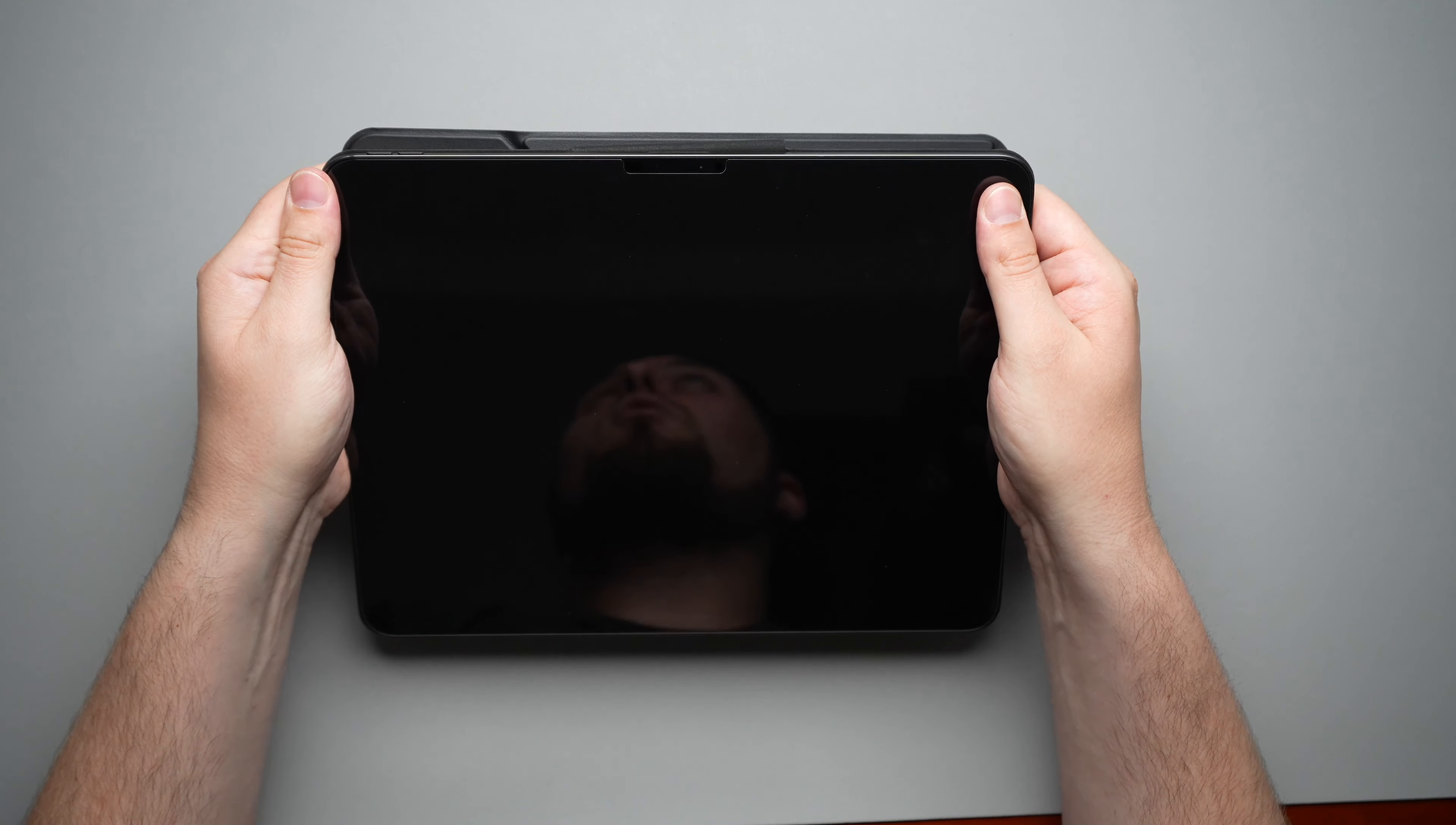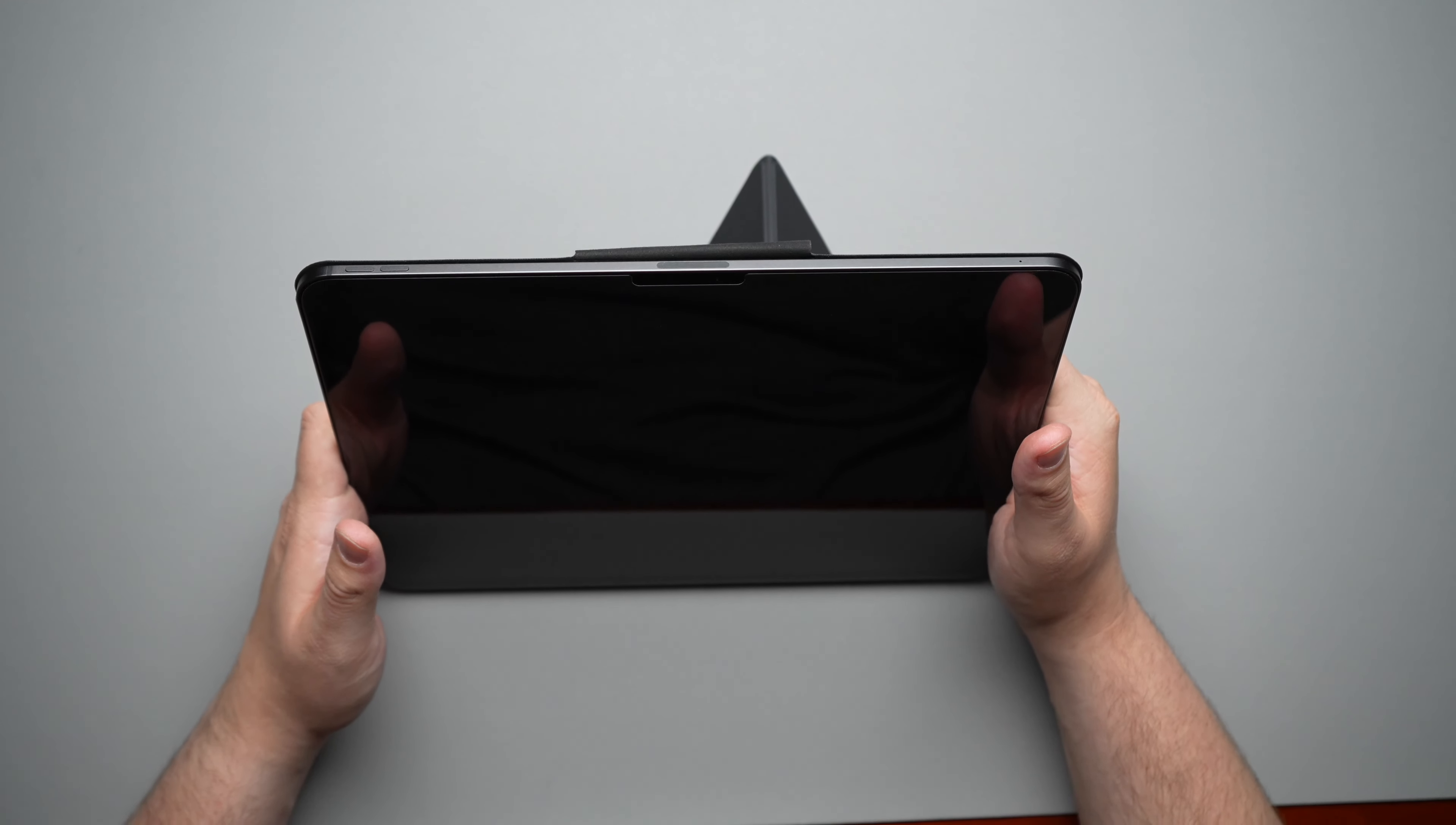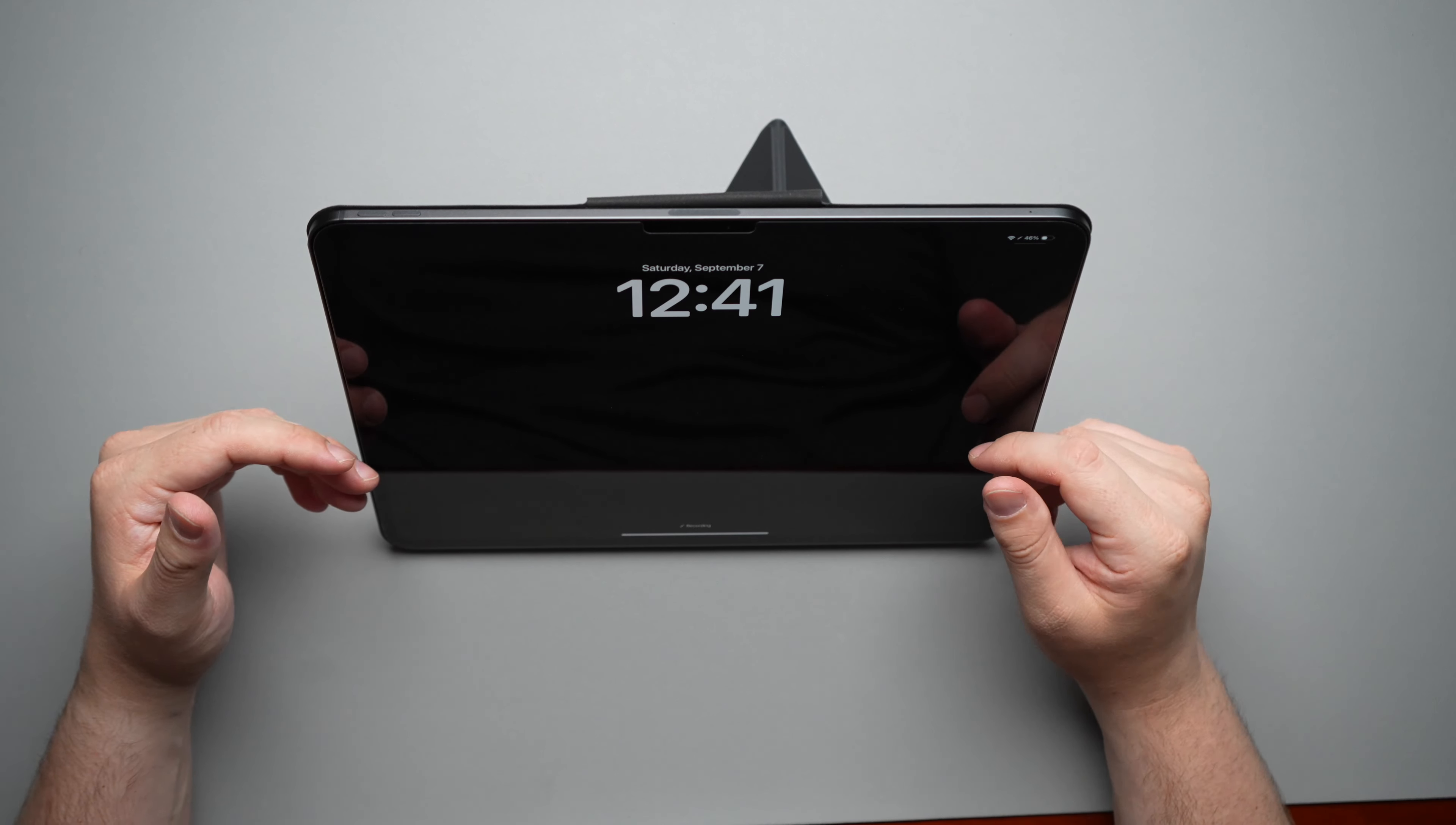Now taking a look at all the angles you get with this case, first starting off, we're going to do the 57 degree angle. Now this is one that Pitaka says is great for watching your videos. So you do have this very nice angle here, sit here, turn on the iPad, and it is a very nice angle to sit there and watch your videos.